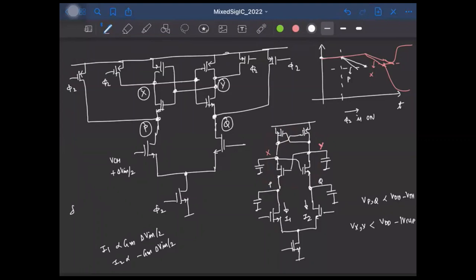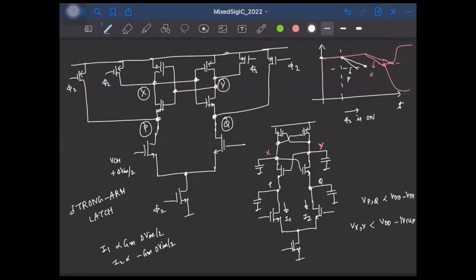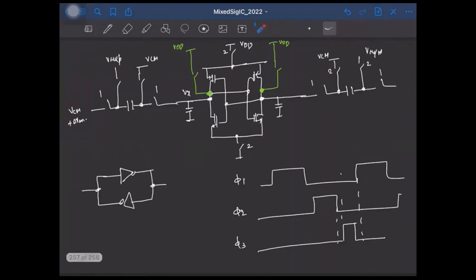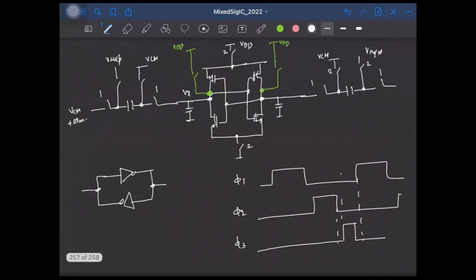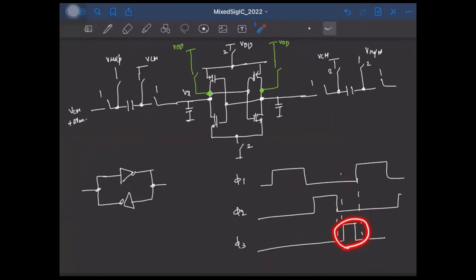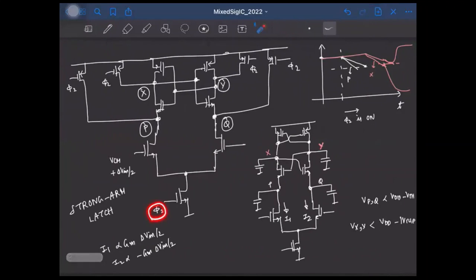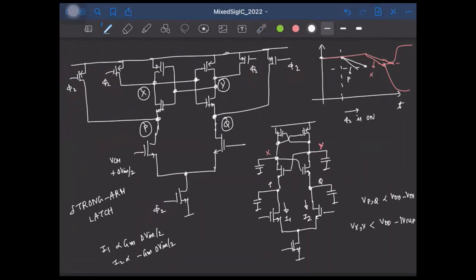This is the basic operation of the StrongARM latch. Its key advantage over the earlier latch architecture is that it requires only one clock phase (phi2) to operate, whereas the earlier architecture needed three separate clock phases (phi1, phi2, phi3), which requires additional hardware to generate.